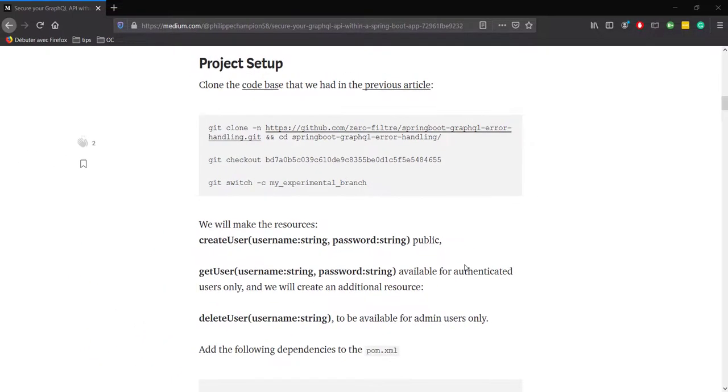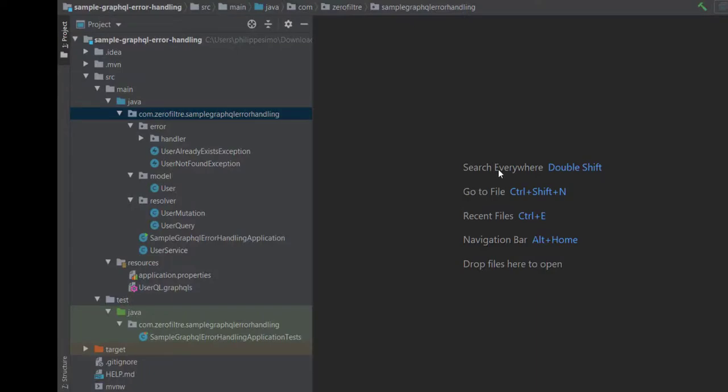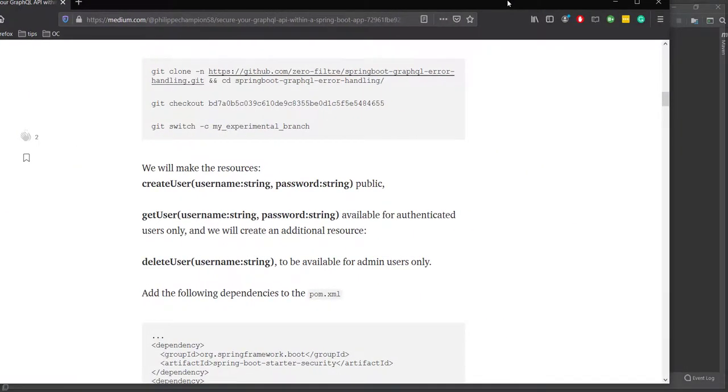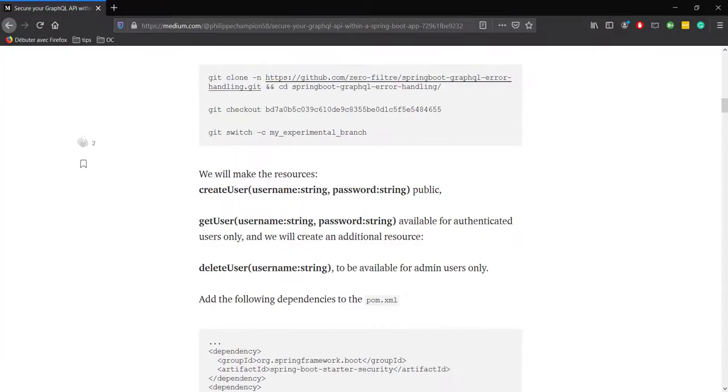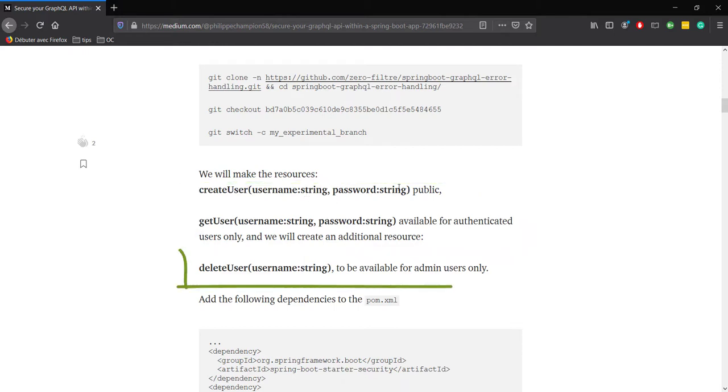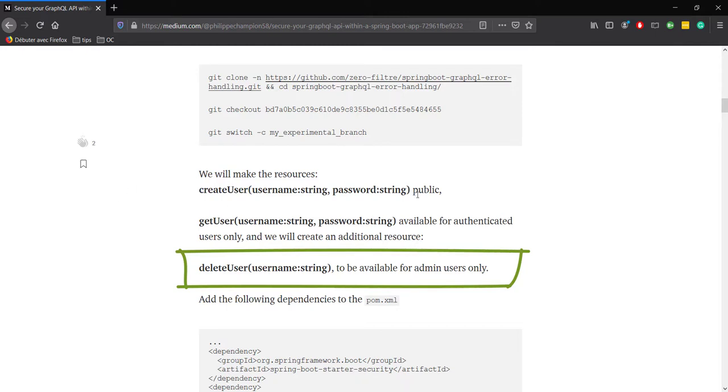Now, you may have something that looks like this in your IDE. We will make the resources create user public and get user available for authenticated user only. These two resources are already defined in the project that you just checked out. We will create an additional resource delete user which takes a username as a parameter and we will make it available for admin users only.